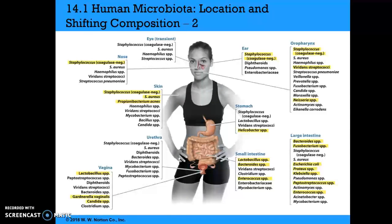This chart shows the common species of organisms seen in many different areas of the body. In the nose, we commonly see Staphylococci. On the skin, coagulase-negative Staphylococci, Staph aureus, and Propionibacterium. In the vagina, Lactobacillus species, Gardnerella vaginalis, and Candida. In the small intestine, Lactobacillus, Bacteroides, and Enterococcus. In the stomach, Helicobacter. In the ear and oropharynx, coagulase-negative Staphylococcus, Viridans Streptococci, and Neisseria. In the large intestine: Bacteroides, Fusobacterium, E. coli, Proteus, Klebsiella, Peptostreptococcus, and Enterococcus.